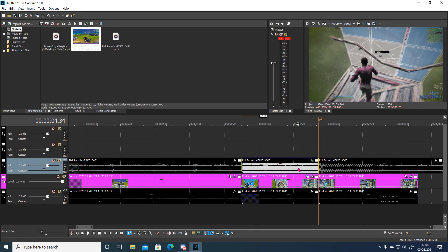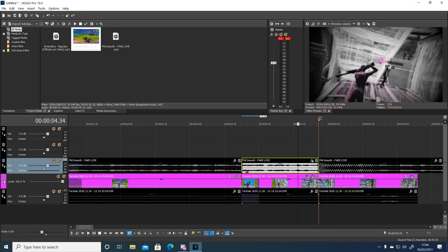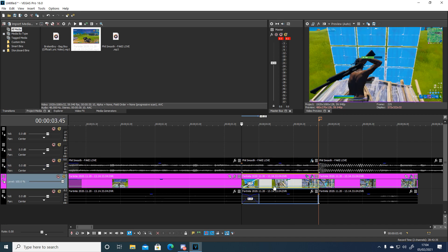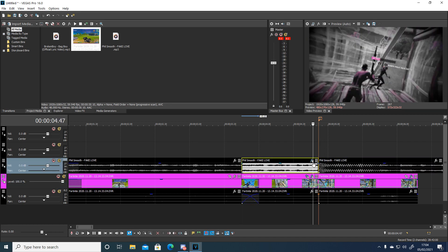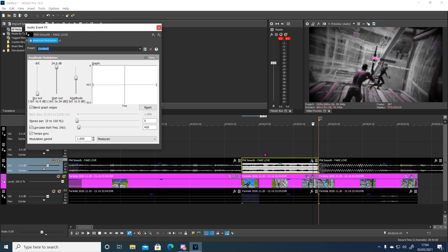Alright so the last thing you want to do is you just want to split the audio at the start of the build up and at the just before the beat drop.